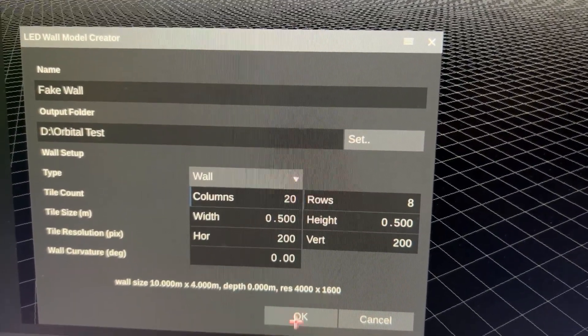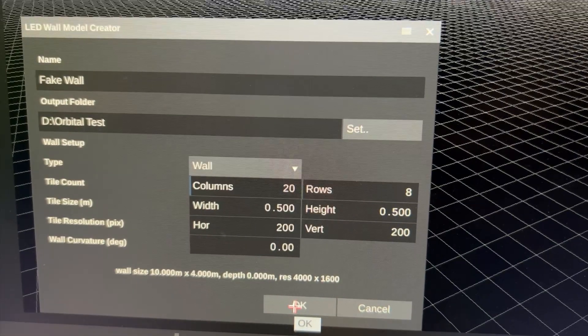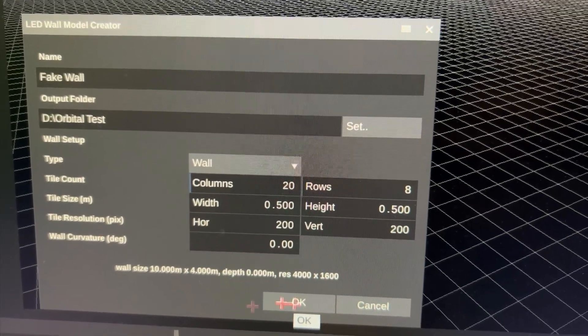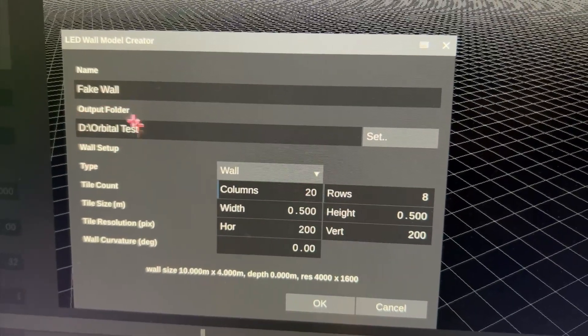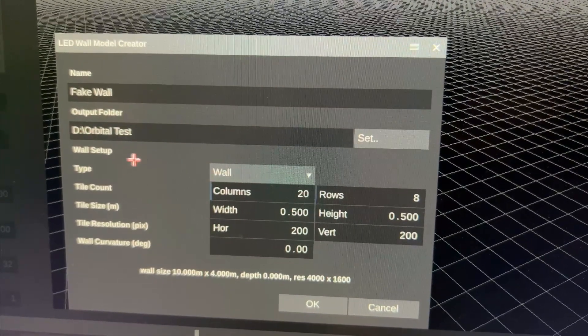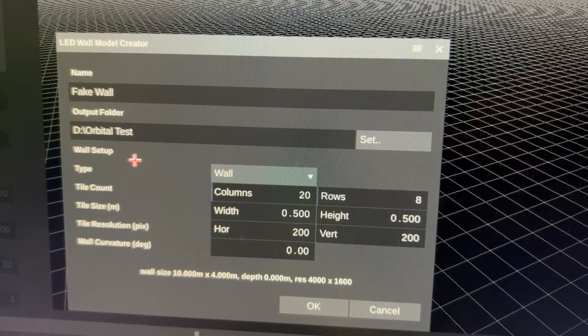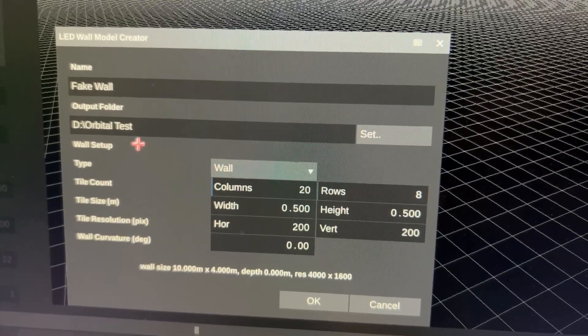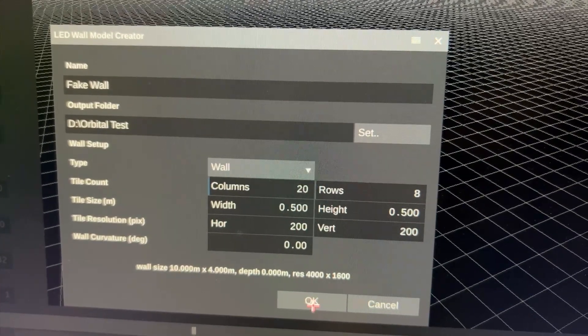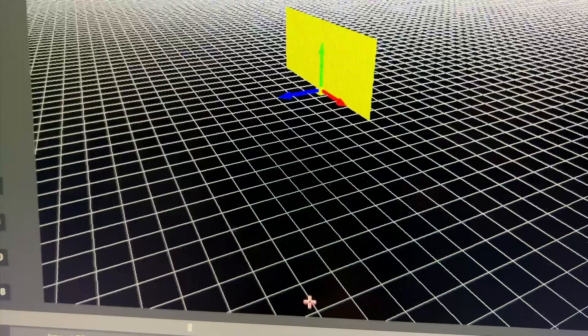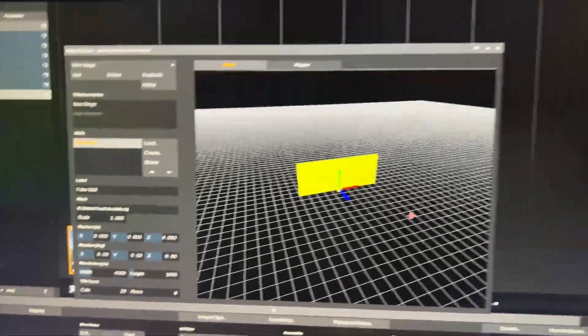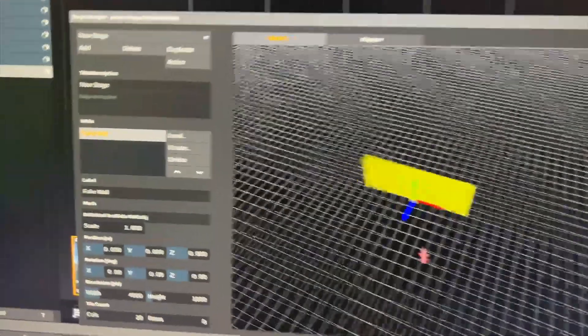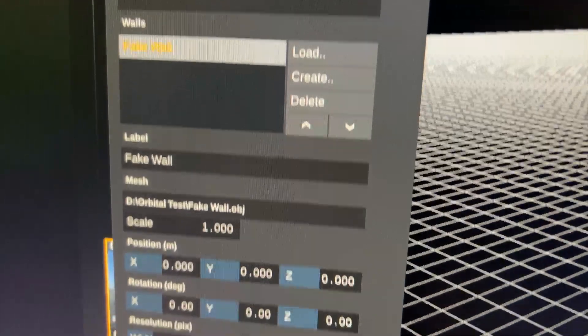Once I hit OK this will save an OBJ mesh file to the output folder path. And then I can re-import that if I want. But obviously once I hit OK this wall just gets added in here. So as you can see here is my fake wall.